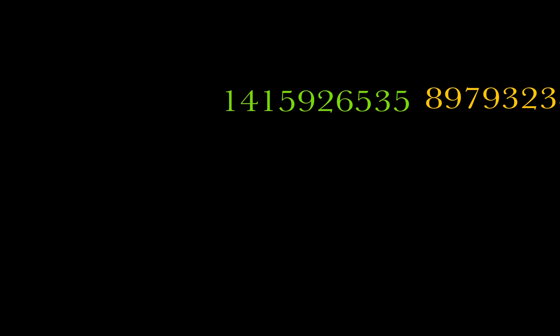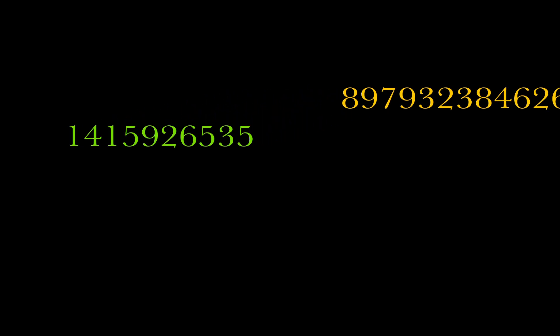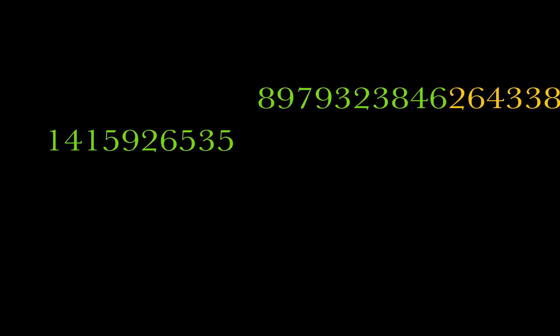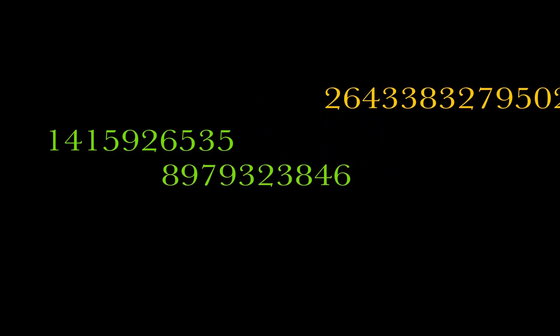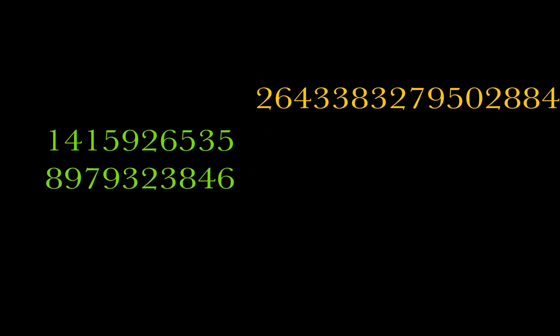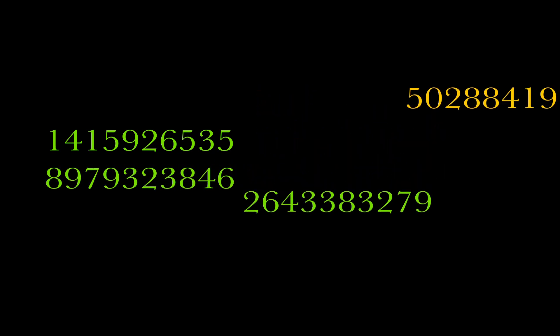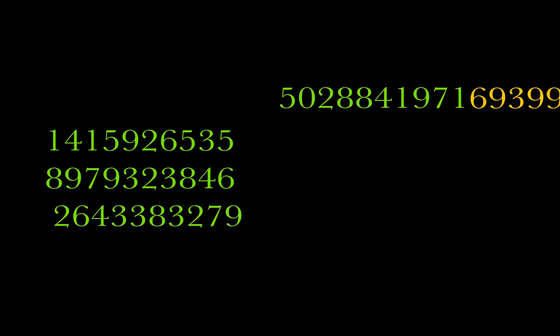So let's take the fraction part of pi. We will ignore the three and just consider the digits after the decimal. Let us note down the first ten digits for the first row. Continue with the next ten for the second row, next ten for the third row, and so on.